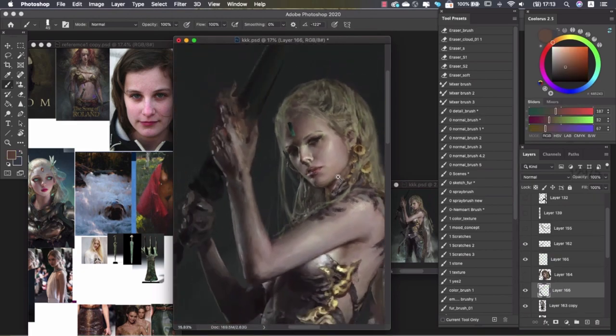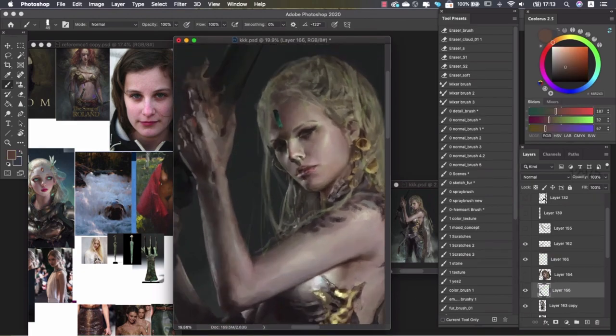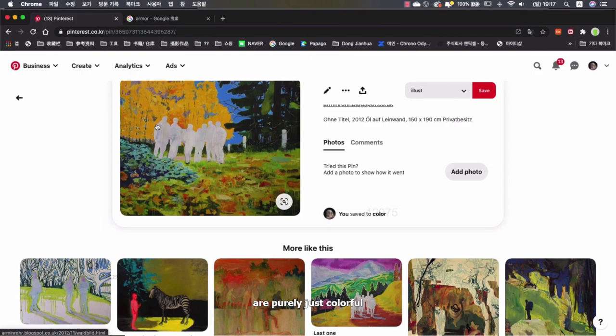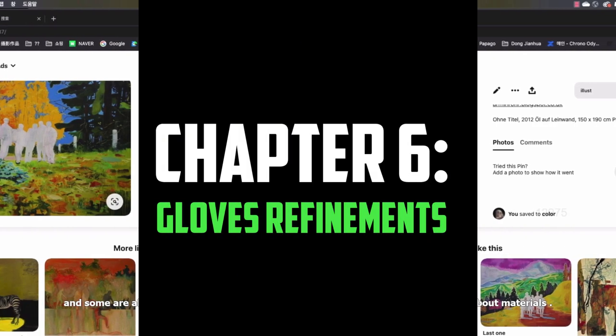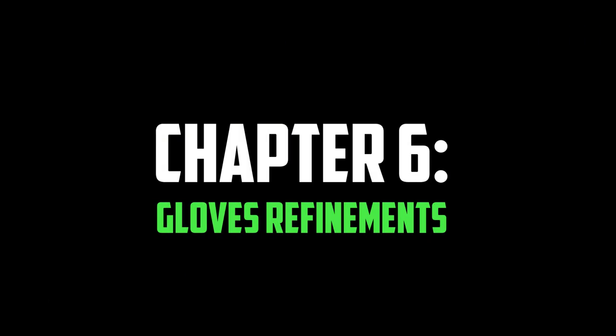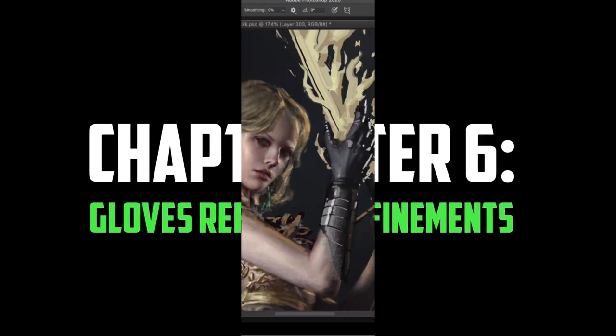However, the last video lesson is different. Nemo ends this chapter by giving a recommendation video about reference research. And now we have the sixth chapter of the course.